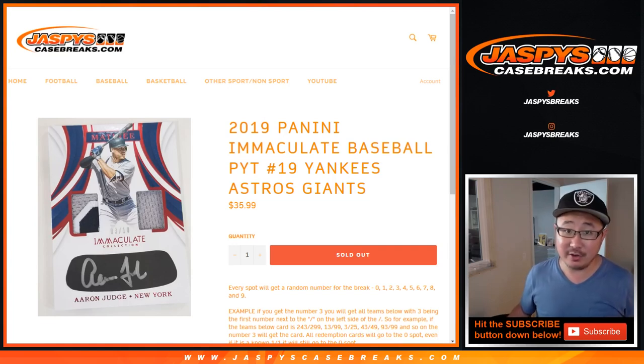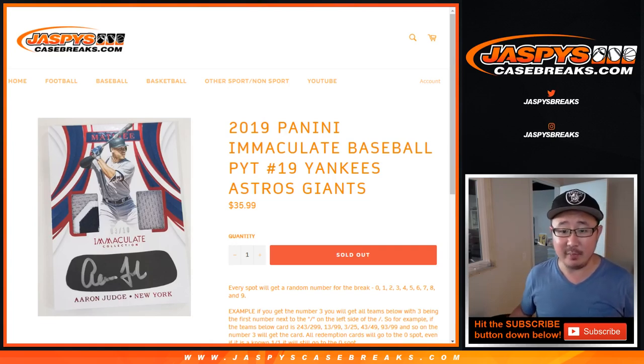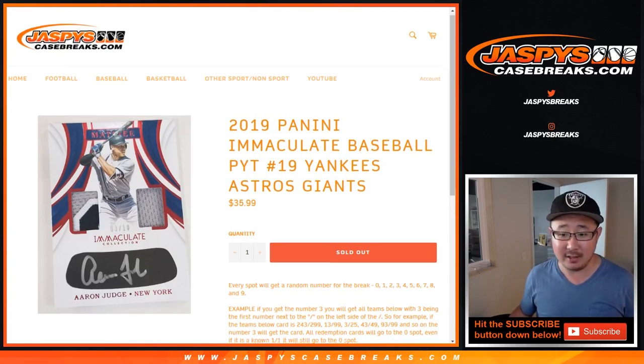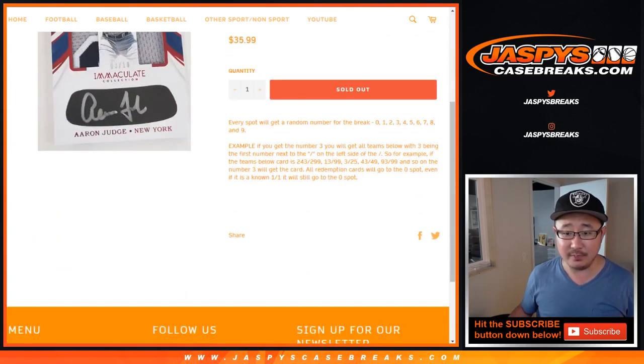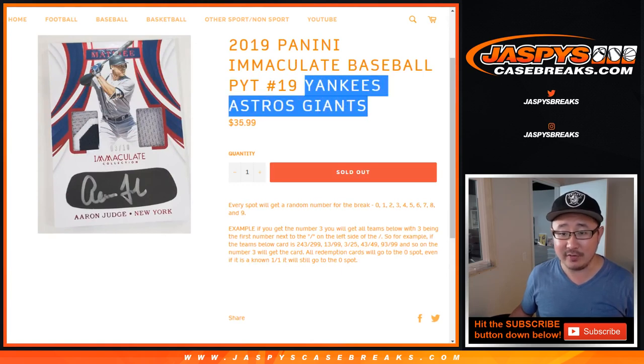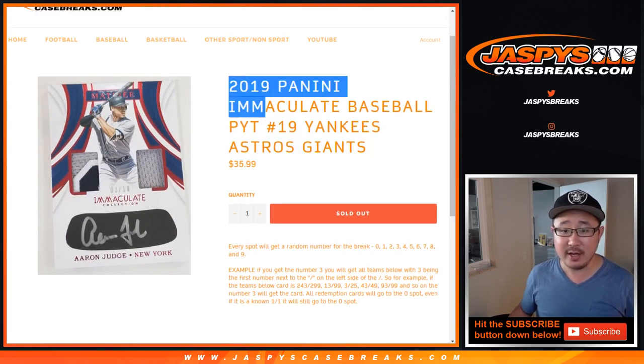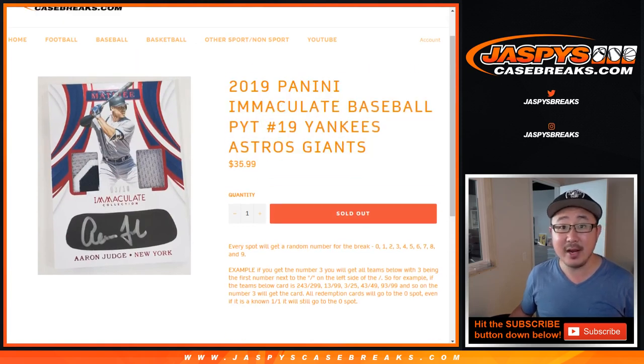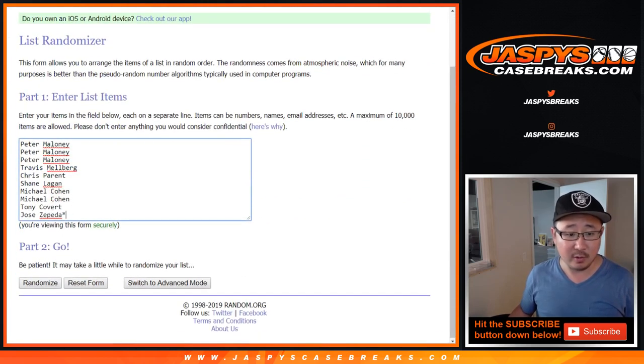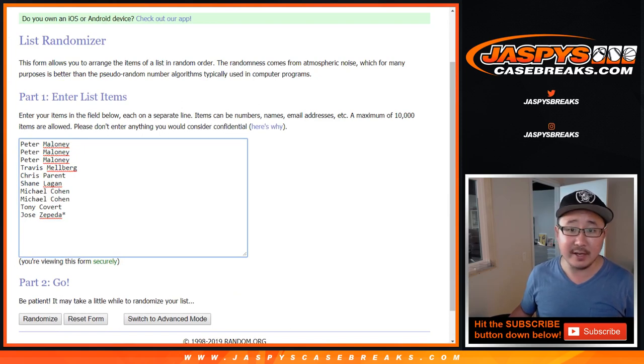Hi everybody, this is a randomizer for 2019 Panini Immaculate Baseball, pick your team number 19, the Yankees-Astros-Giants random number block randomizer. It's a random number block just for those teams in this break, and a thank you to these wonderful people for getting into it.